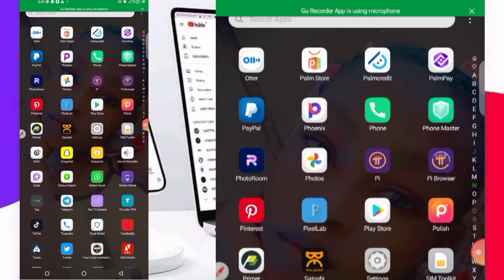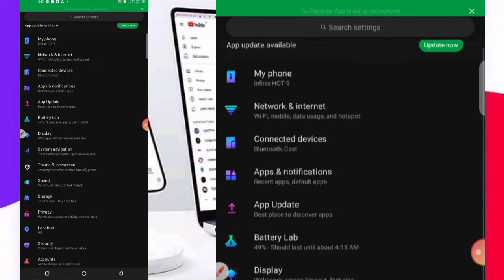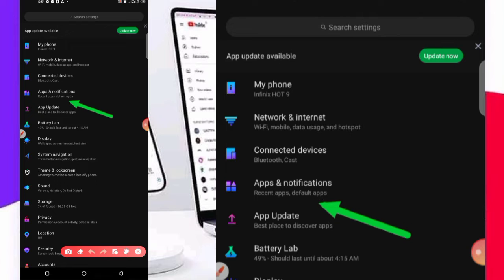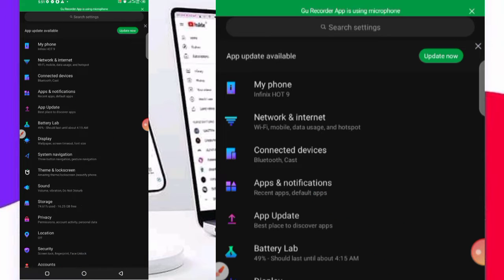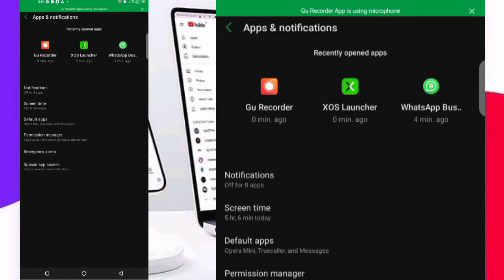Just go to your settings on your mobile phone. I've clicked on settings here. Then click on Apps and Notifications, click on it. Once it opens up, you click on see all apps.